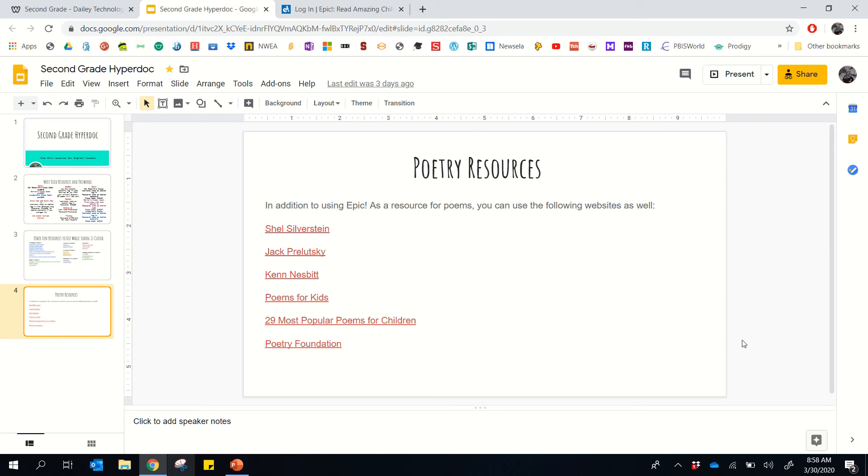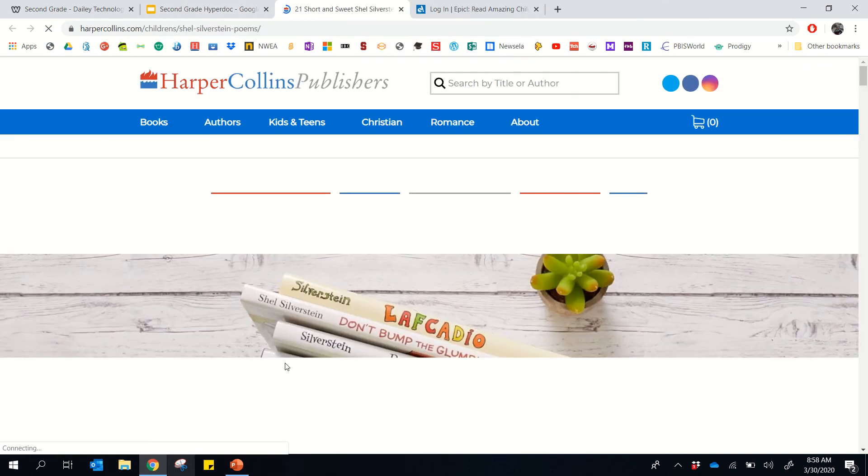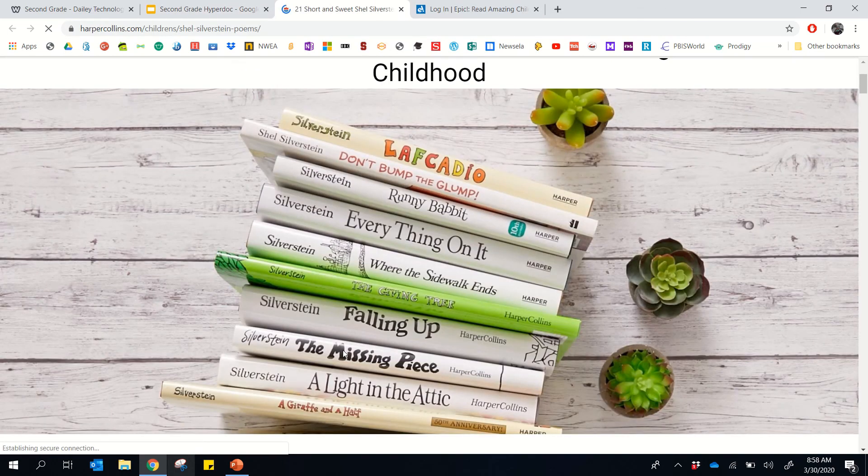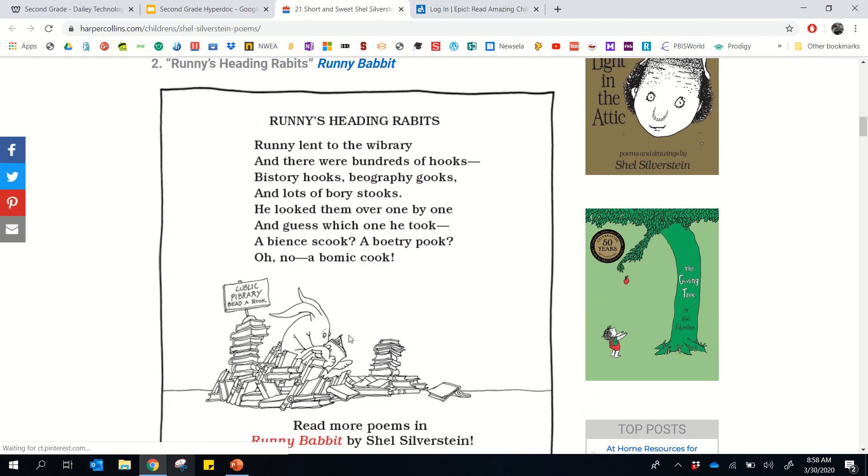Below that we have a few different poetry resources. So in addition to looking at Epic for their poems in the library, the Epic library rather, they can also look here. And so if I click on Shel Silverstein, it'll take me to a page about him from the Harper Collins Publishers, and I'll share some of his fun poems.